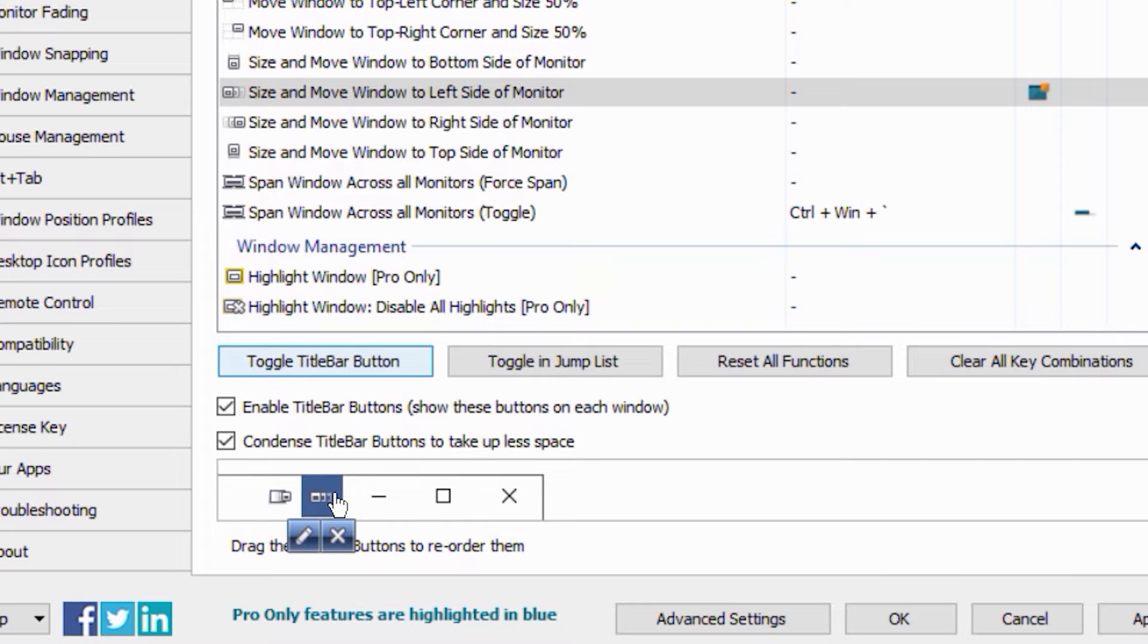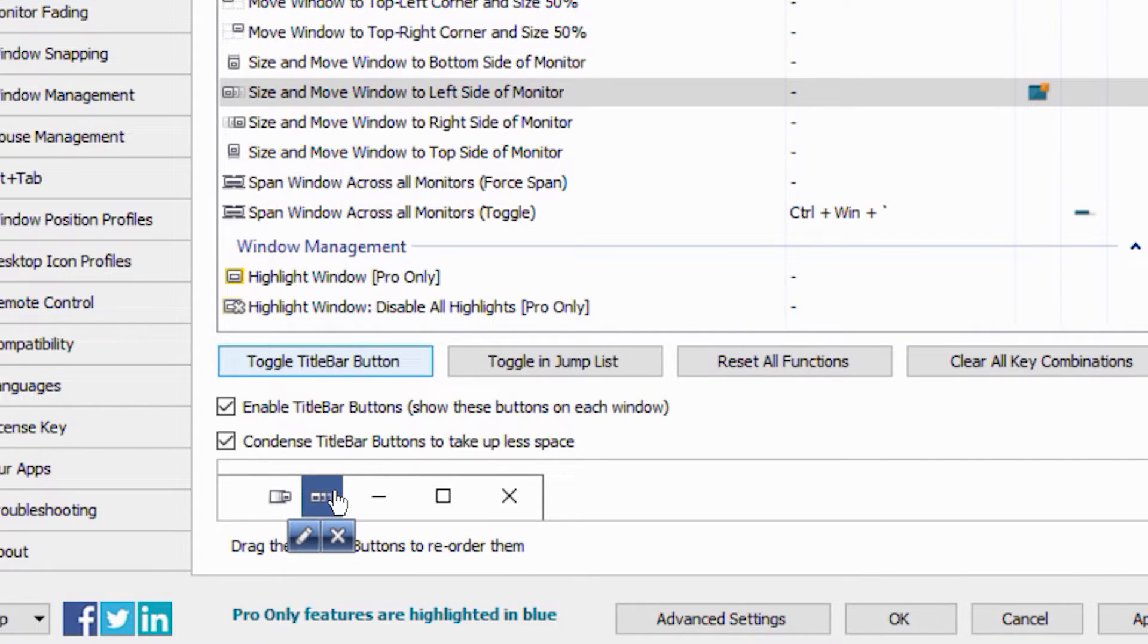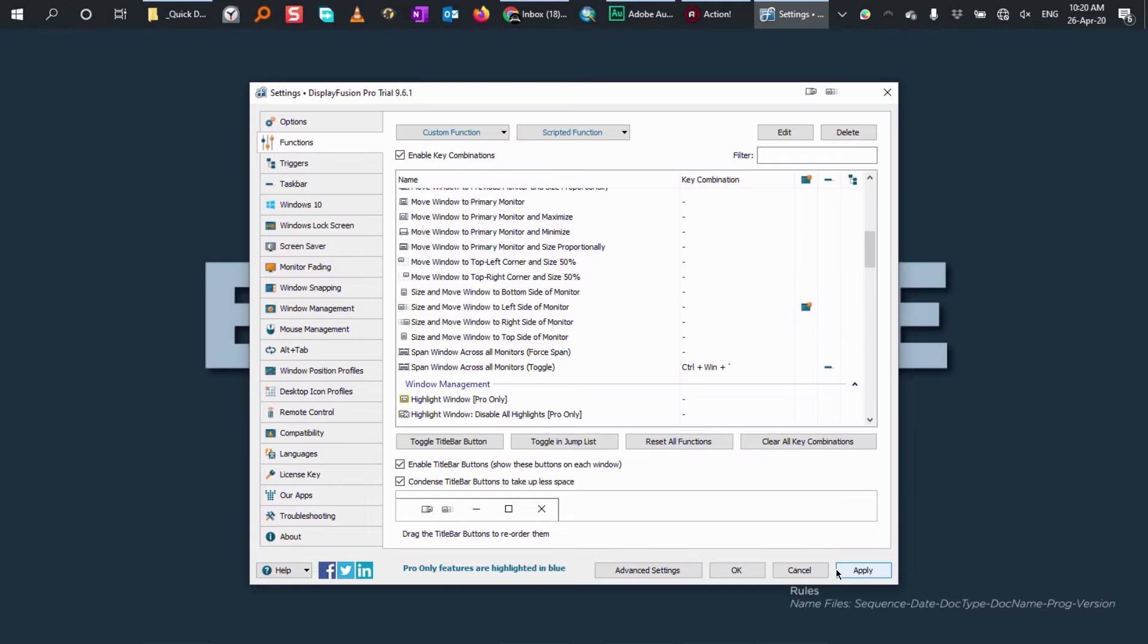This is how the function is going to appear on the title bar of every window program. If you like the way it looks, click on apply to see the button on every application title bar, then click OK to close it.